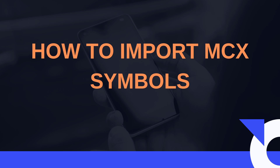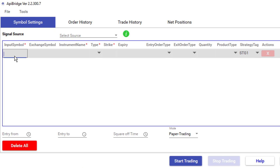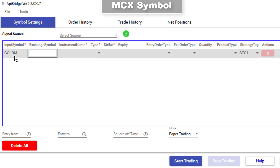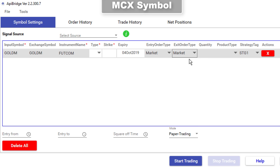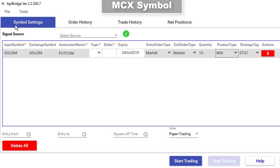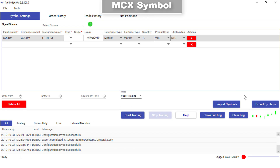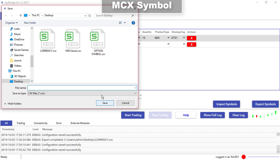Similarly, the same process can be done for MCX and MCX options.